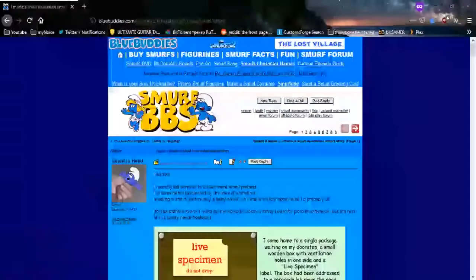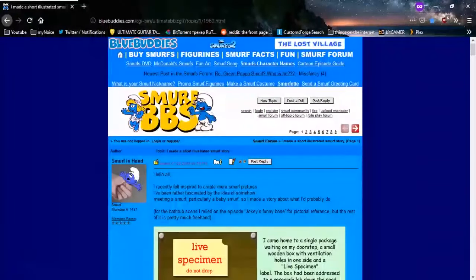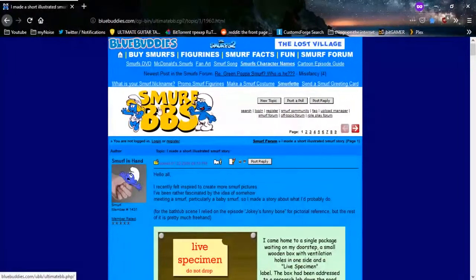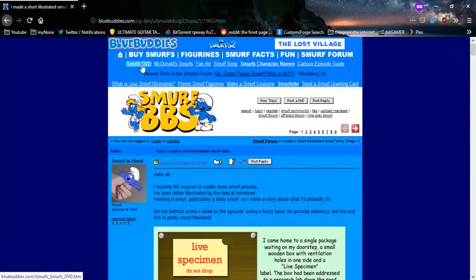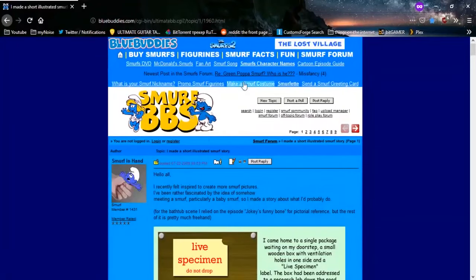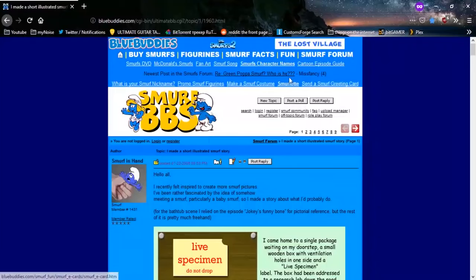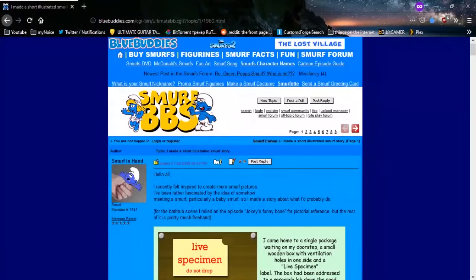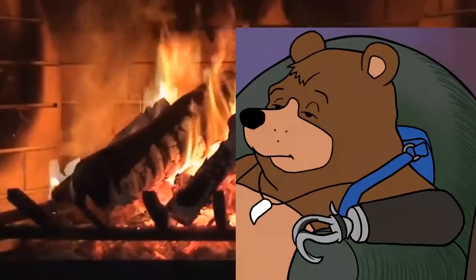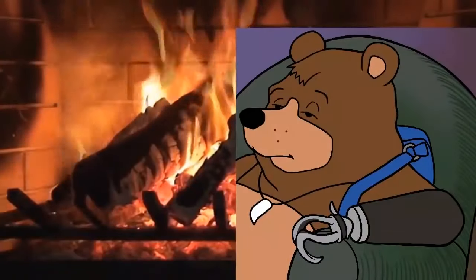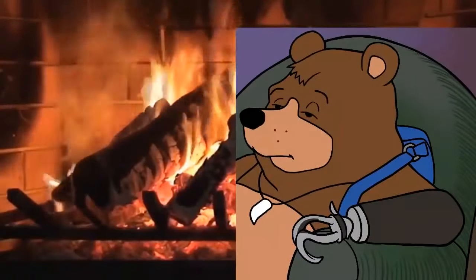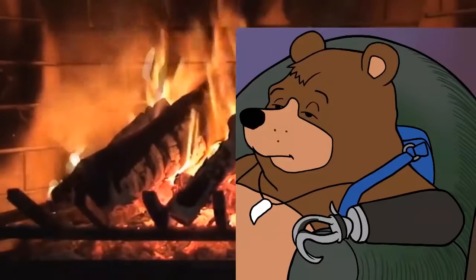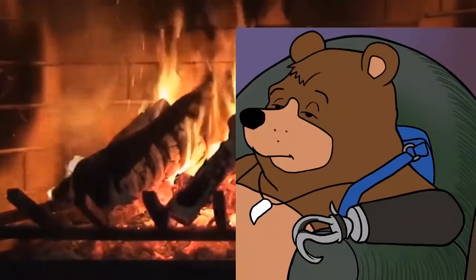You know, you see this, you see Smurf BBS, Smurfs DVDs, Green Papa Smurf, Smurfette, we can send a Smurf greeting card. And you think that's all fine, right? You think it's all good. So why would I need to do heavy vetting, extreme vetting, on a Smurf page?